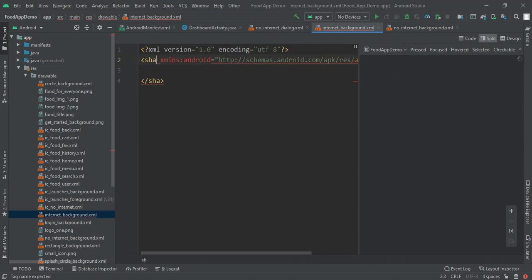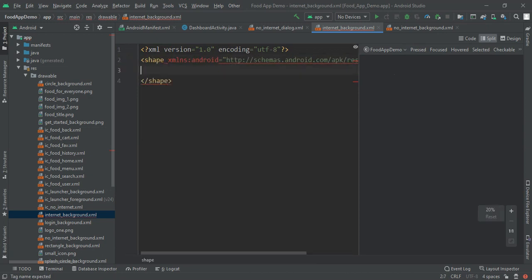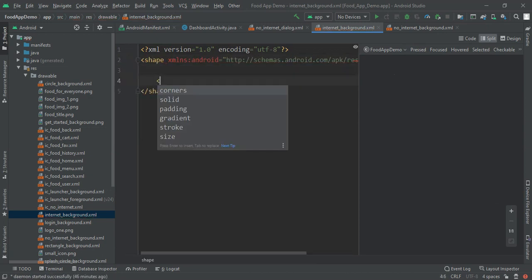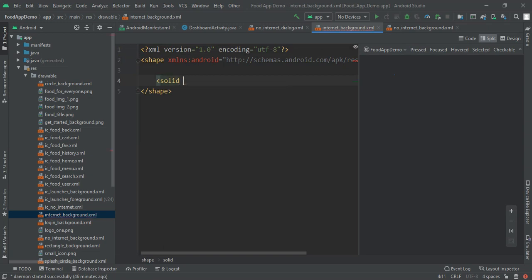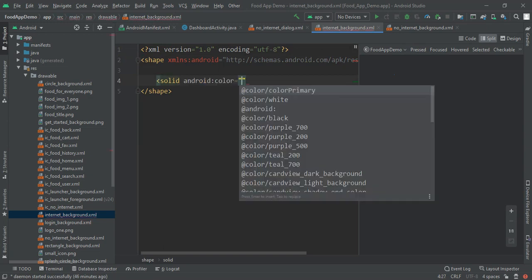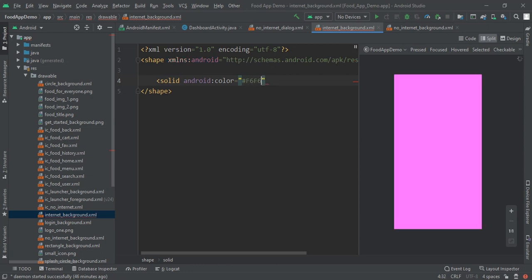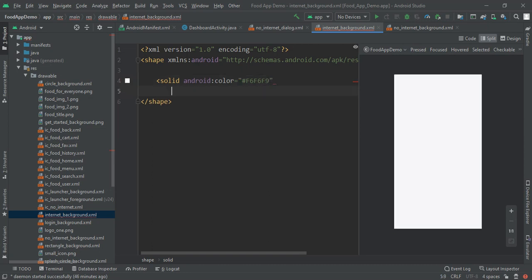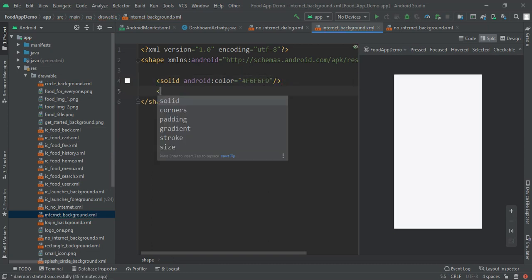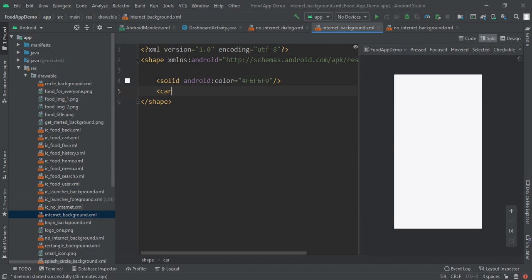And after press OK it will load a file. And in here instead of this selector we will make shape and then give its solid color of hashtag F6F6F9.